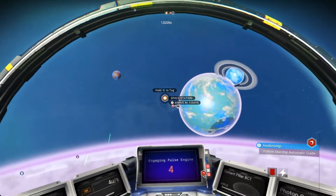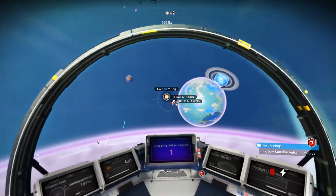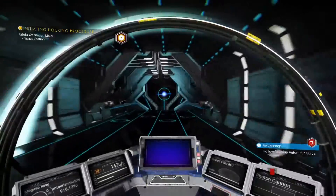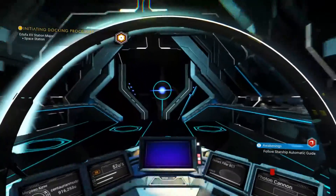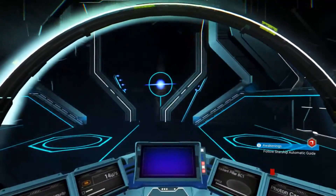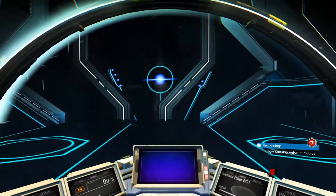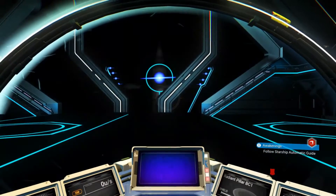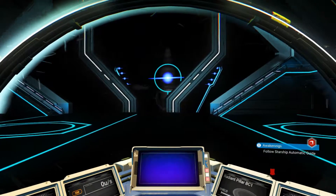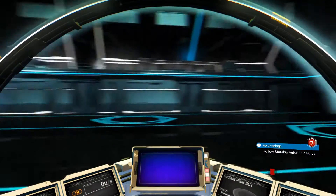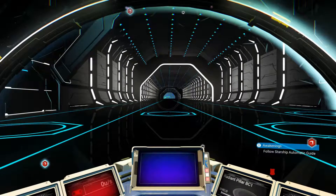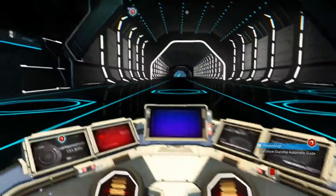Activate your pulse engines. Once you get to the space station, just fly into it — you'll automatically land. Your ship will be turned round to face the launch tube. Just exit your ship.